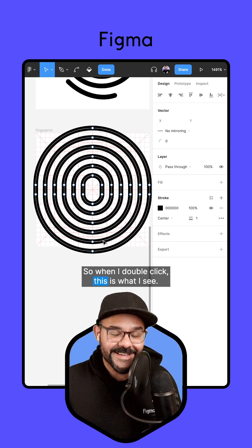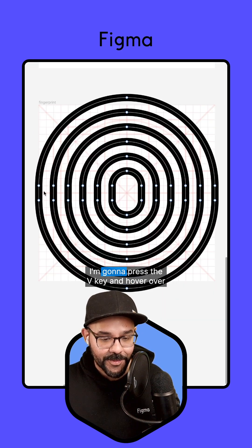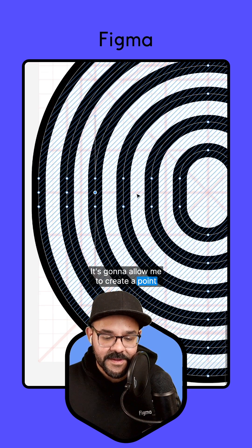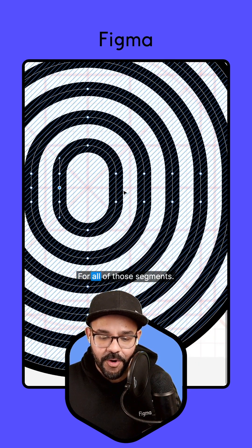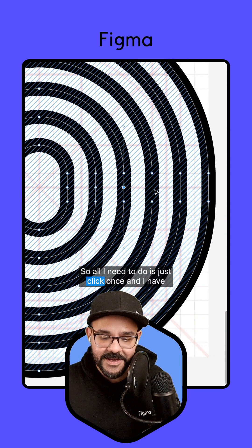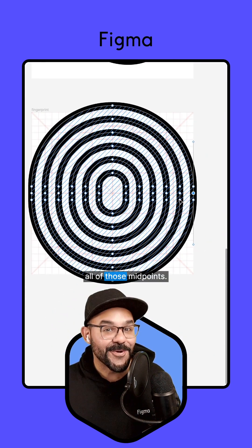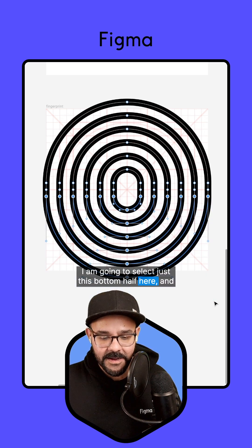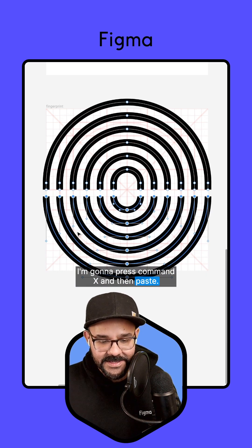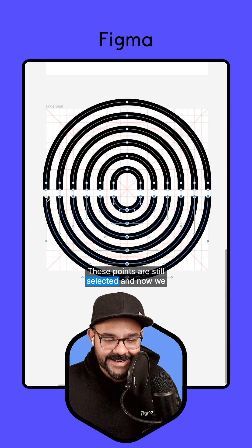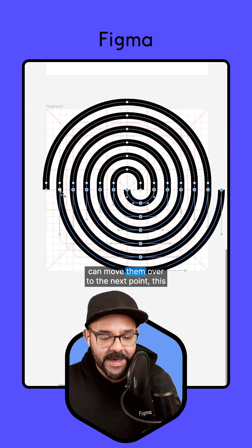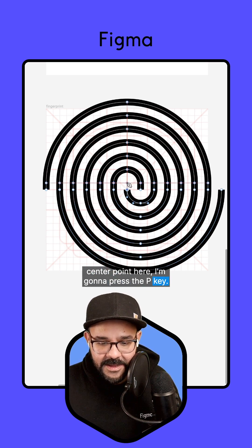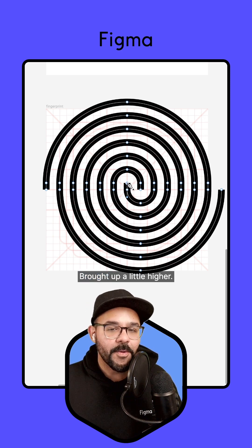So when I double click, this is what I see. I'm going to zoom in, press the V key, and hover over these segments — it's going to allow me to create a point that is the midpoint for all of those segments. I just click once and I have all of those midpoints. I'm going to select just this bottom half, press command X, then paste. These points are still selected and now we can move them over to the next point. This center point here — I'm going to press the P key and click up, so we have that brought up a little higher.